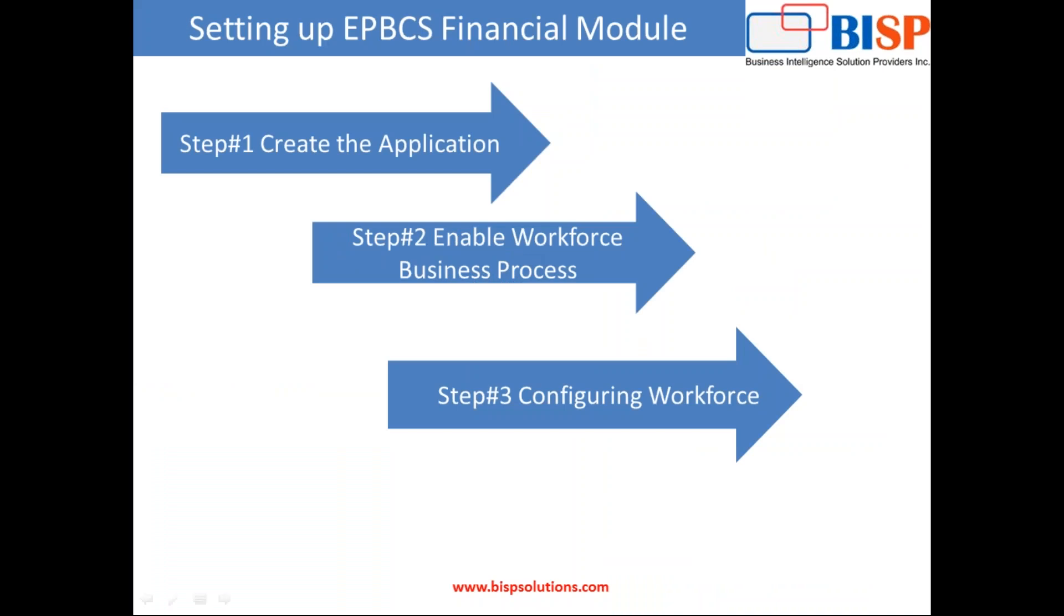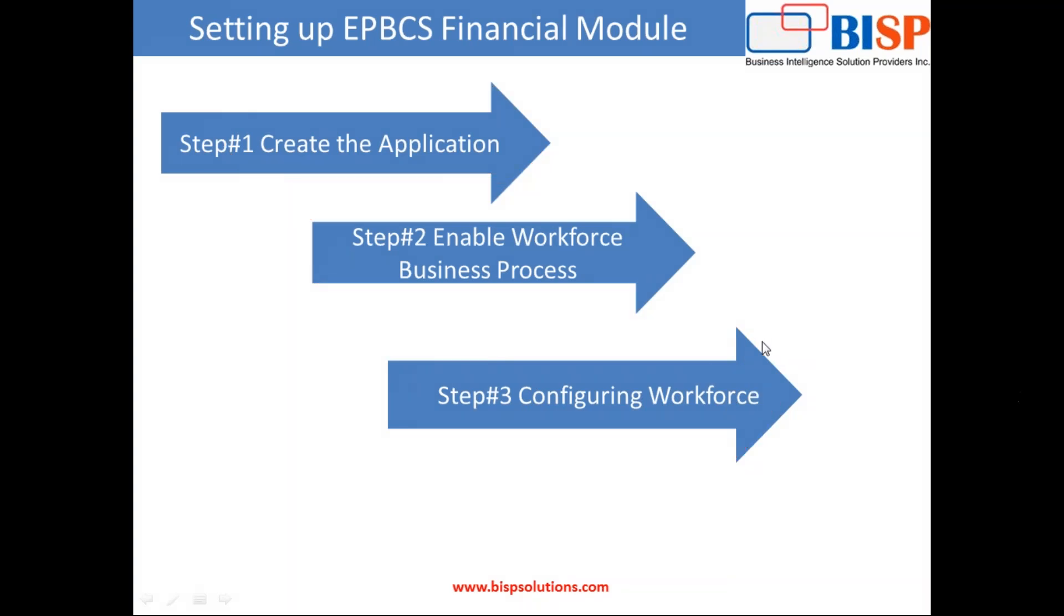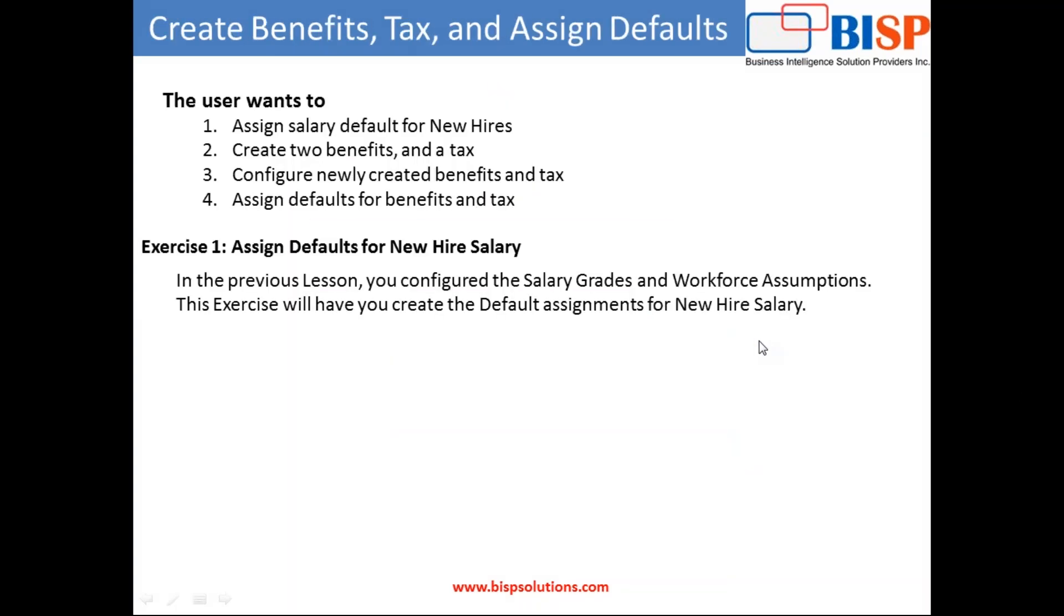So far we learned how to create EPPCS application, enable workforce module, and configure workforce planning application. Today we are going to talk about some advanced options which include configuring your benefits and taxes. We'll do four activities: assign salary default for new hire, add a couple of benefits and taxes, configure newly created benefits and taxes, and assign default values for benefits and taxes. Let's get started.